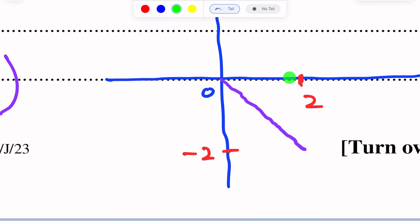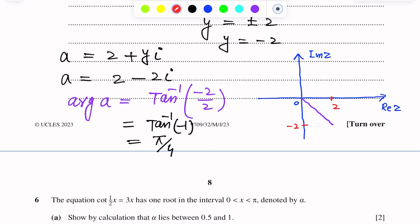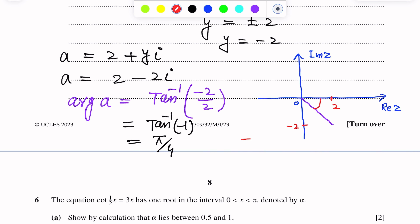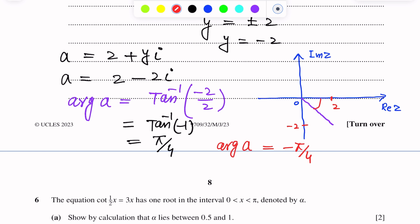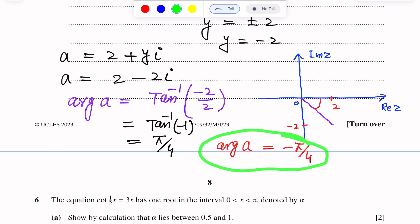The argument is this angle, and since the angle is measured clockwise from the positive real axis, it is negative. Therefore the argument of A equals negative pi over 4. This is the final answer.